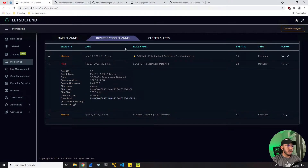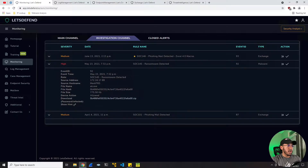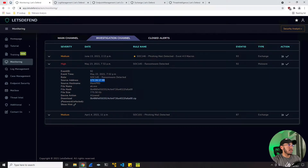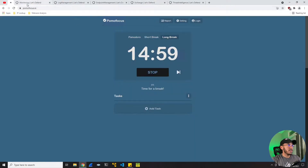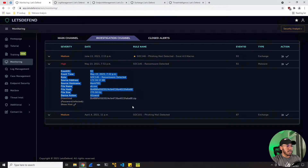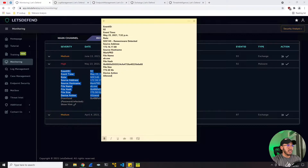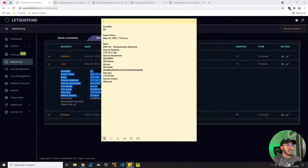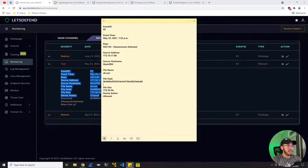So this is the incident that we're going to be responding to. This is SOC 145 - ransomware detected. Basically we have an alert for ransomware being detected on the hostname Mark PRD. This is the source address and all this other information. Let's go ahead and start the clock - I'm going to try to do this in under 15 minutes. I'm going to go ahead by copying this information down and keeping track of all the IOCs along the way: source address, hostname, file name, file hash, and the size.